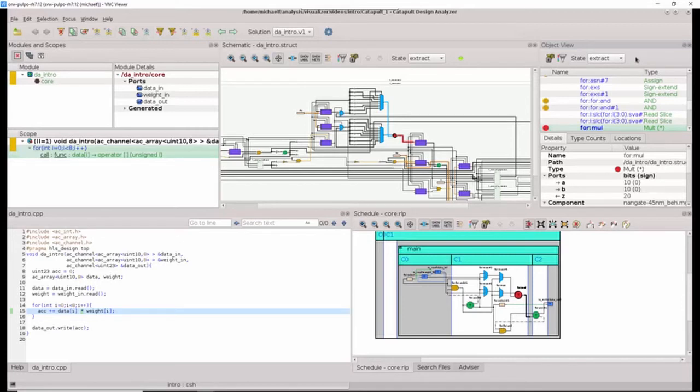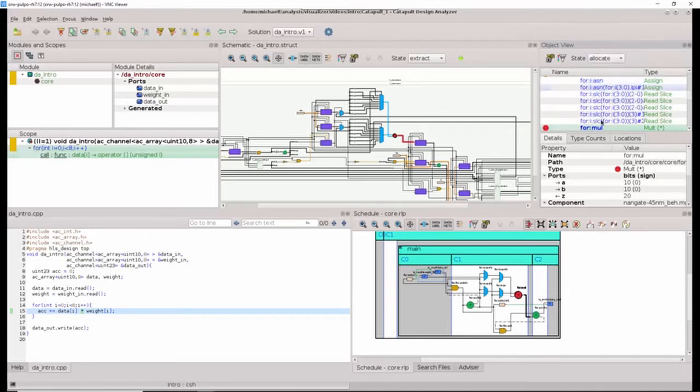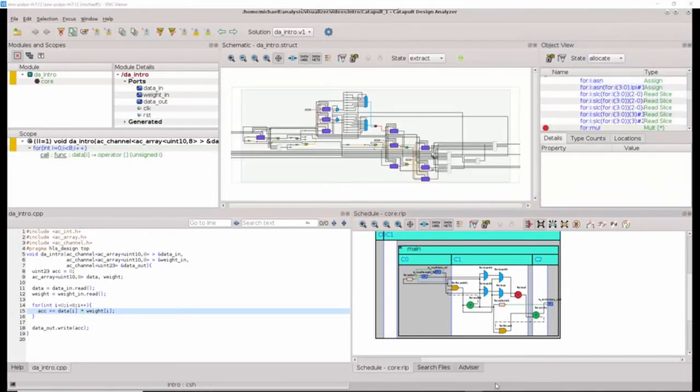For this example, it doesn't make much of a difference. Let's start looking at some of the more advanced things we can do with Design Analyzer.